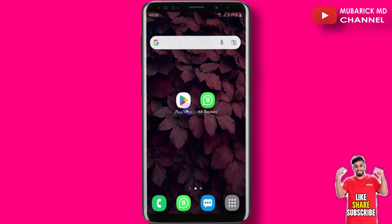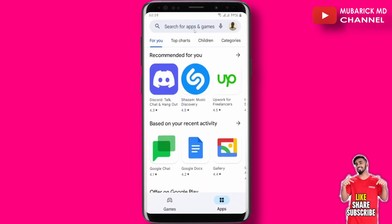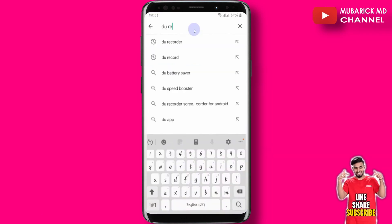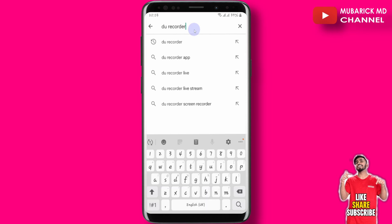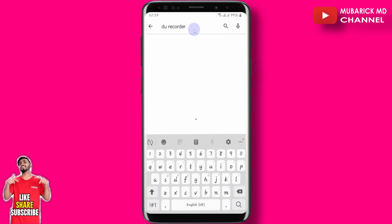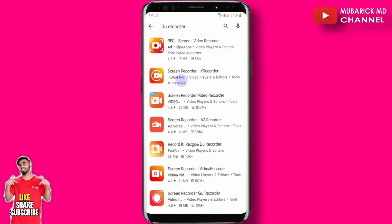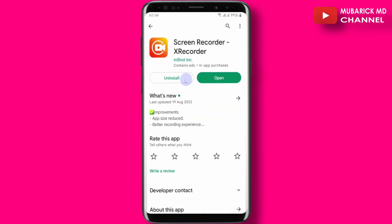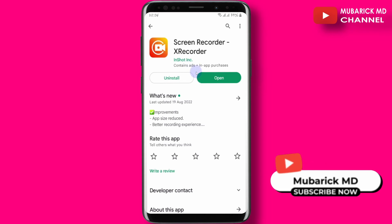On your phone, locate your Play Store and click there. In the search engine, type Do Recorder and hit Enter. Pick the one with the best match and click it. From there, proceed to install it and open.